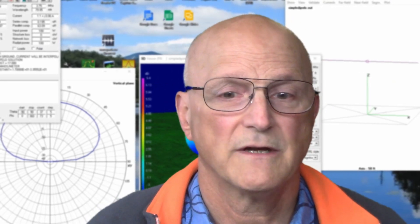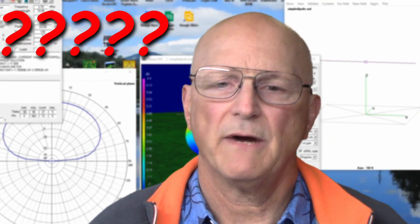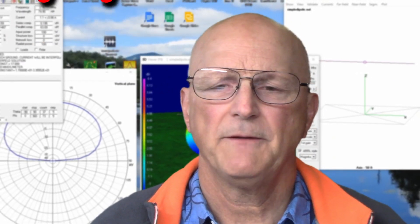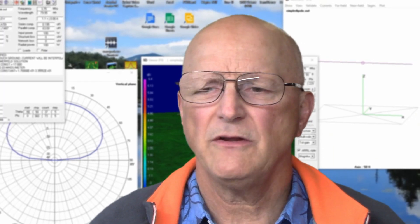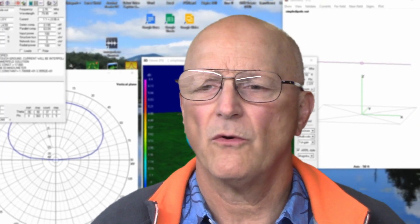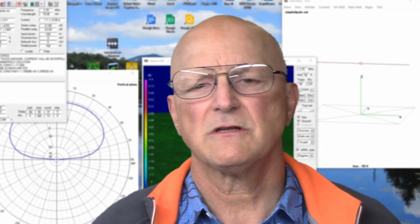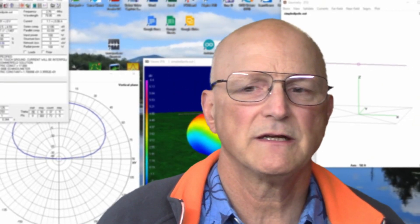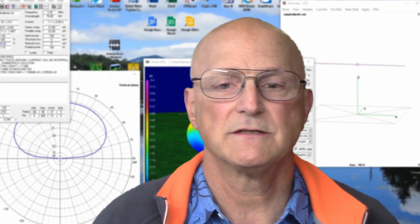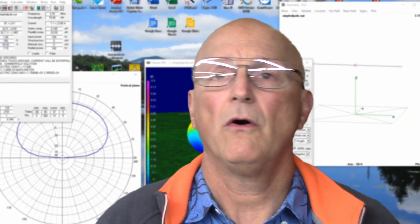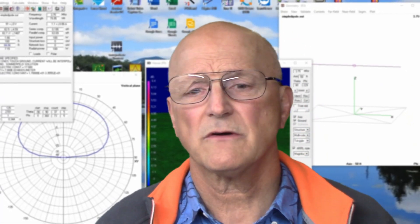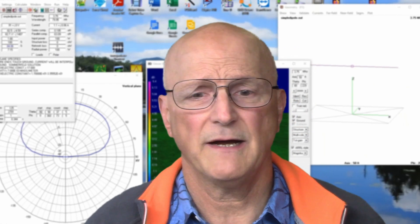If you've done any amount of antenna modeling, you've probably developed a system of entering the antenna geometry. We tend to fall into a pattern to maintain consistency and make sure we do not forget anything. The question that came to my mind one day was does it actually really matter what order I enter the specifics of the geometry into 4NEC2? Do I always have to work from left to right or bottom to top?